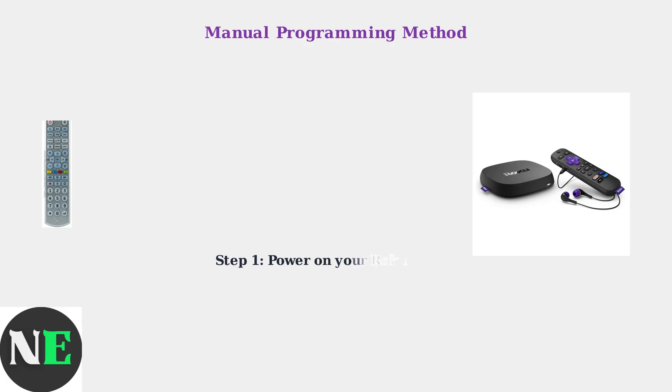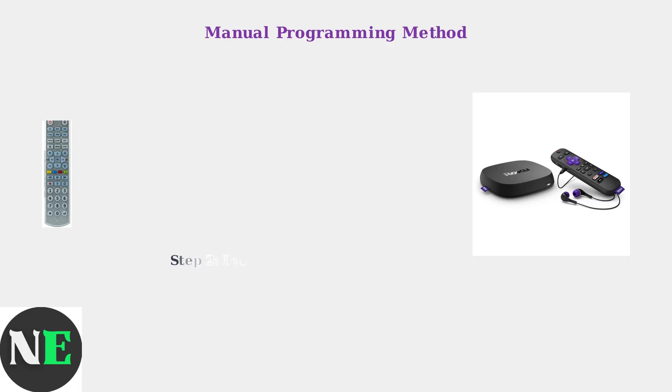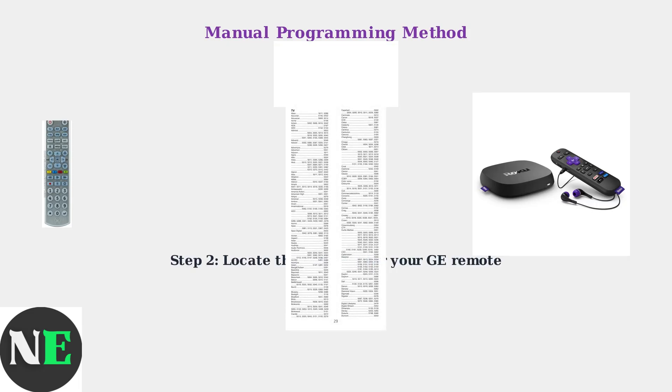First, make sure your Roku device is powered on and ready to receive commands. Next, find the code list for your specific GE Remote model. This is usually located inside the battery compartment or available on the manufacturer's website.